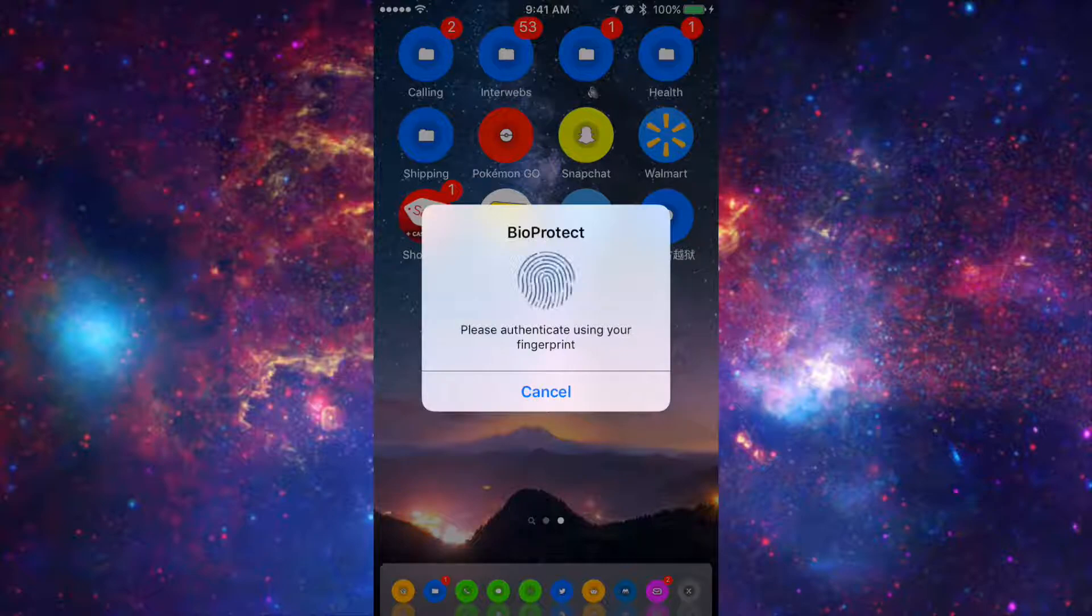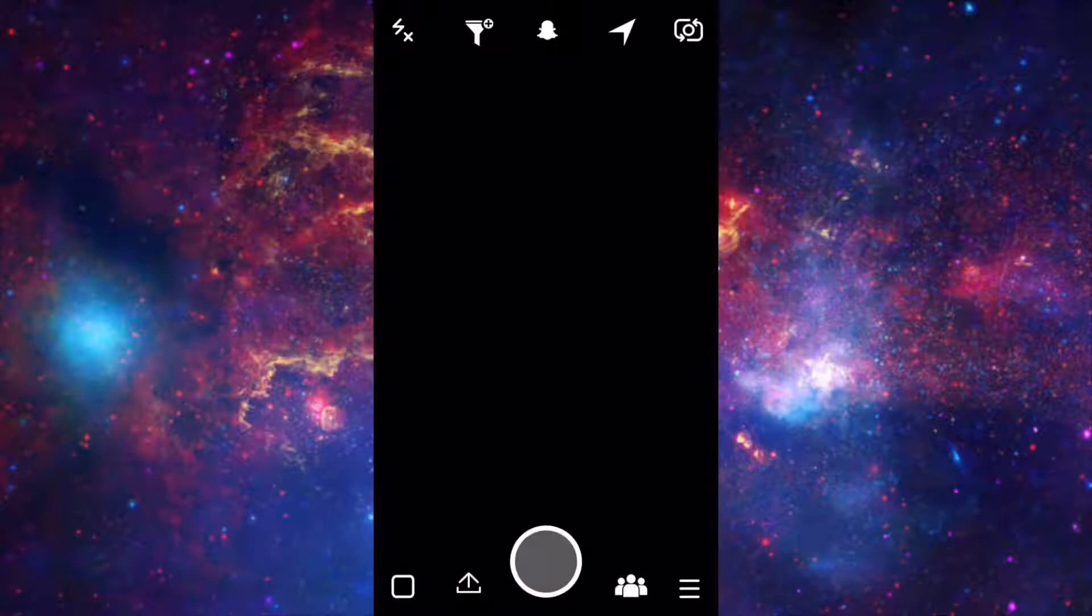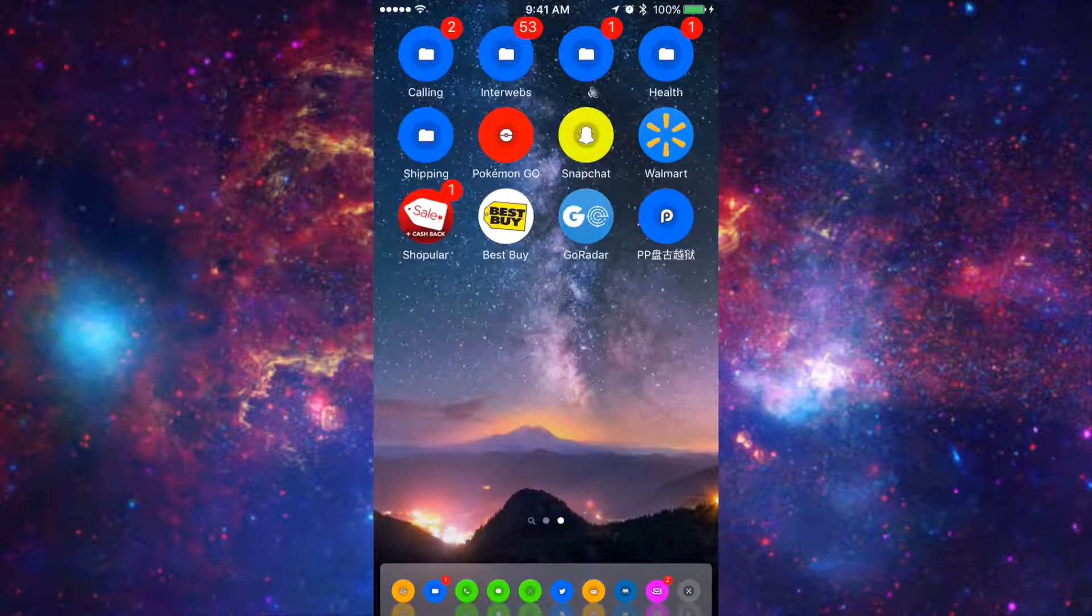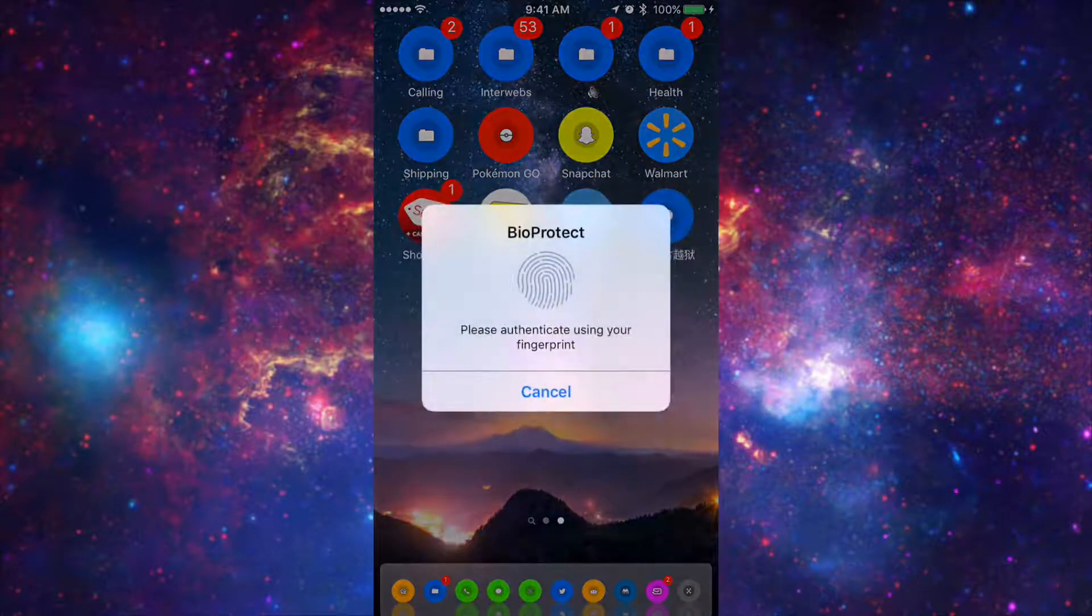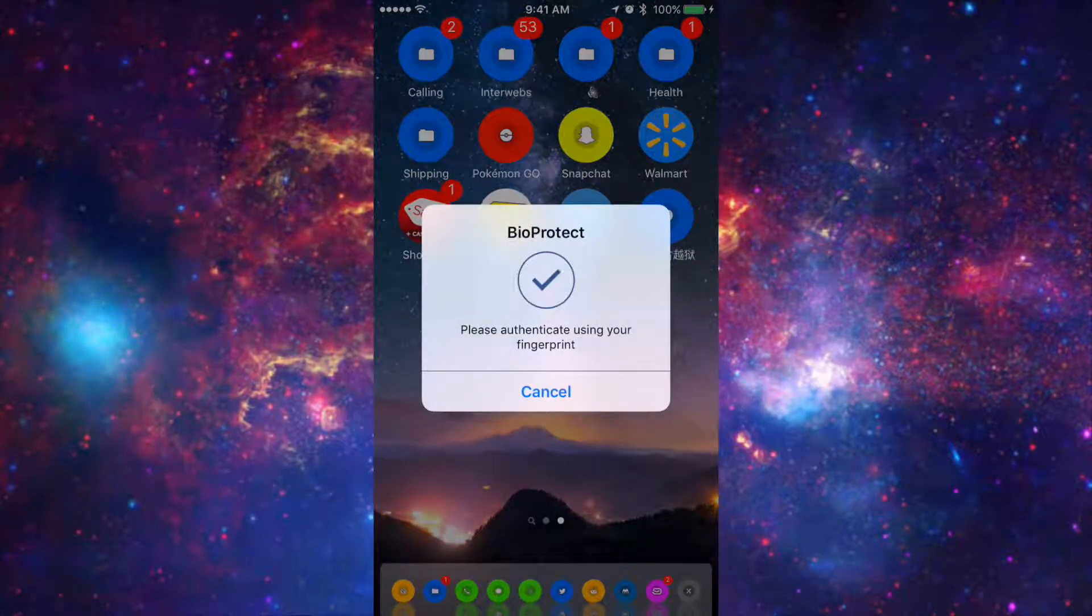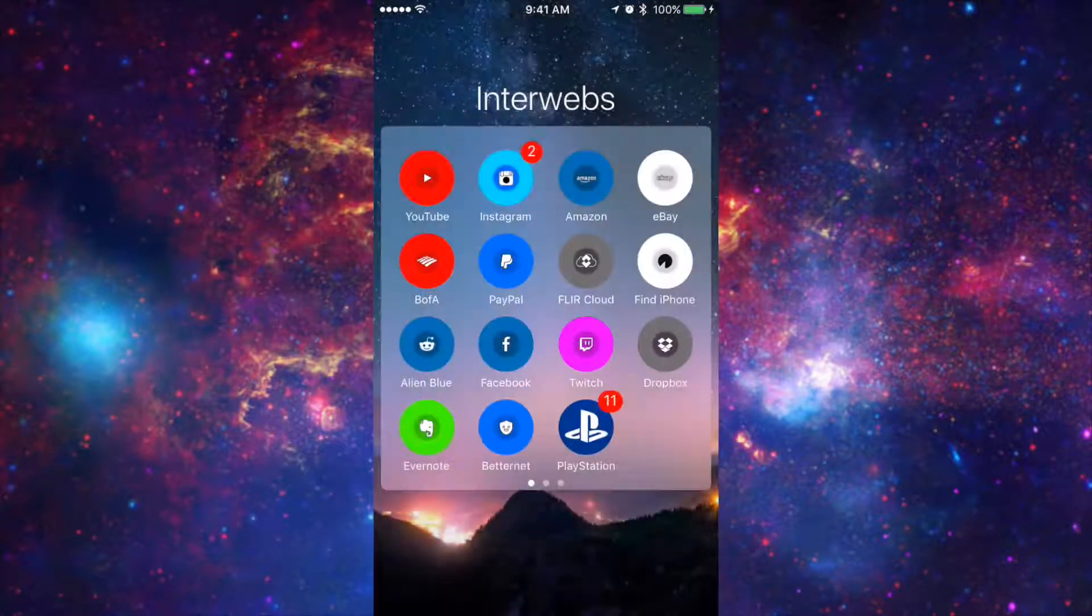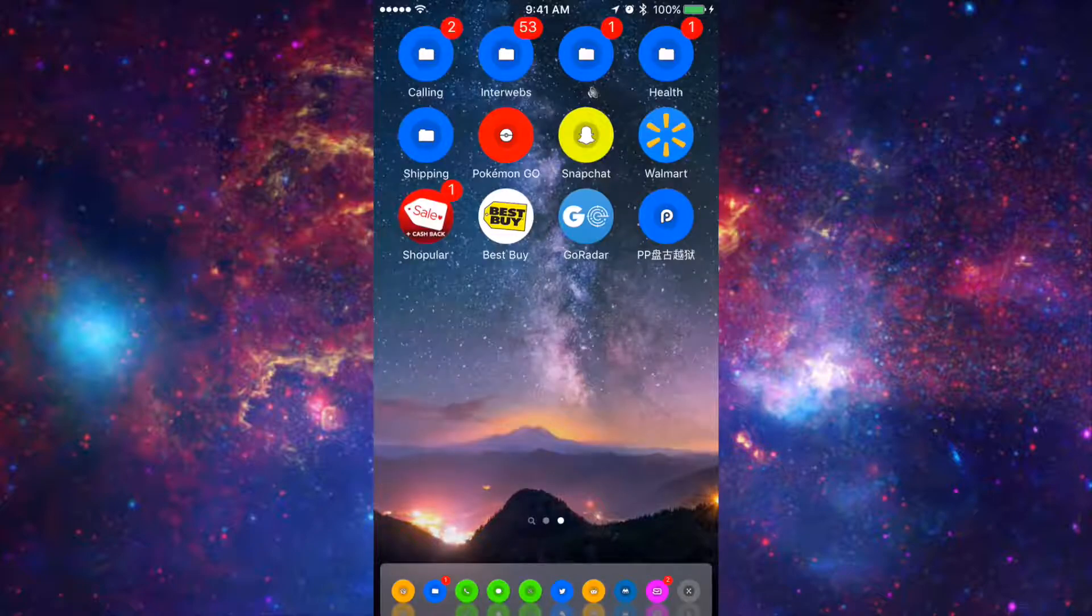So if I do that right now it'll give me a check mark and I will be allowed to enter into the app. Now this also works with folders as well. So in the top left hand corner right here I have Interwebs. Now if I need to unlock that I would also need to enter my touch ID in order to see what is in my Interwebs folder.